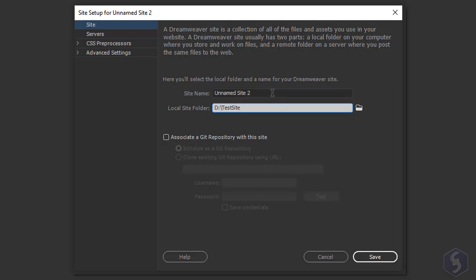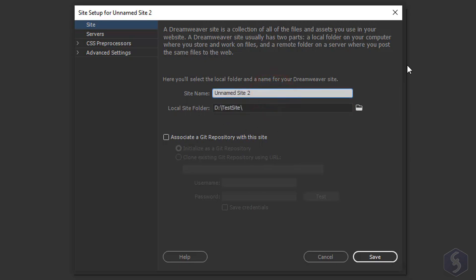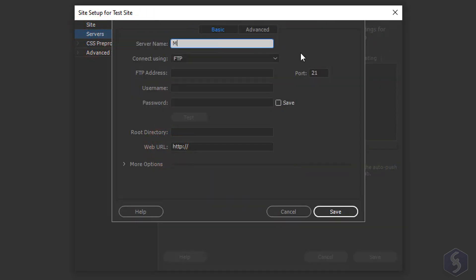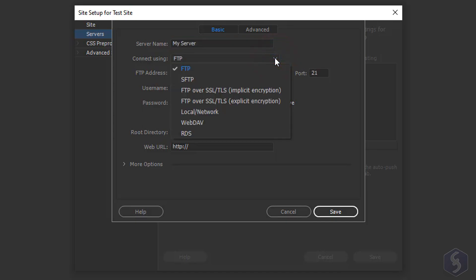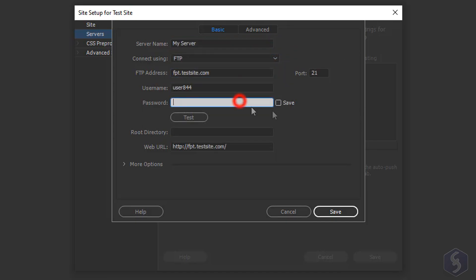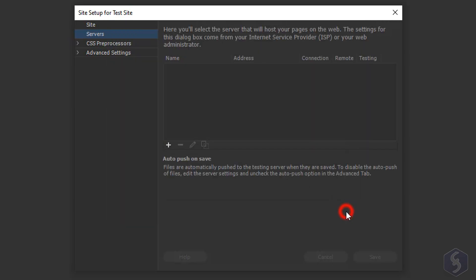To publish your website pages and files you may upload the local folder online to a remote server. Go to Servers on the left and click on the plus button to provide the server name, protocol type, FTP or IP address, username and password, then click on Save.